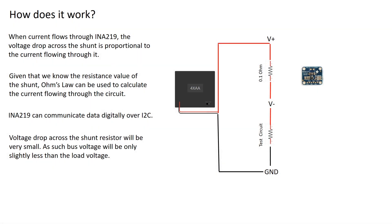When current flows through the INA 219, the voltage drop across the shunt is proportional to the current flowing through it. Given that we know the resistance value of the shunt, Ohm's law can be used to calculate the current flowing through the entire circuit, including the load.